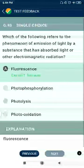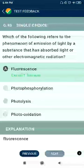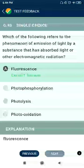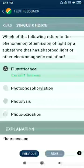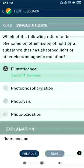Question 90: Which of the following refers to the phenomenon of emission of light by a substance that has absorbed light or other electromagnetic radiation? Fluorescence. And with this, 90 questions are complete.